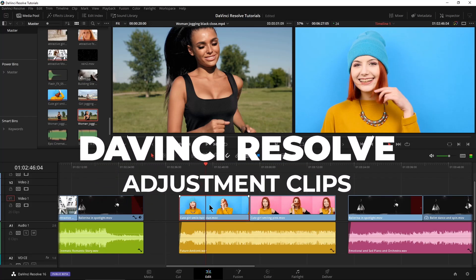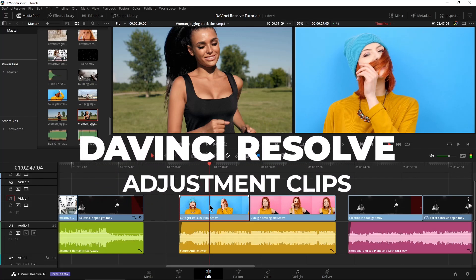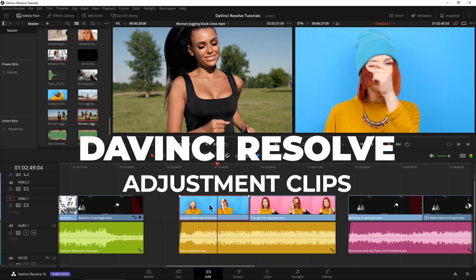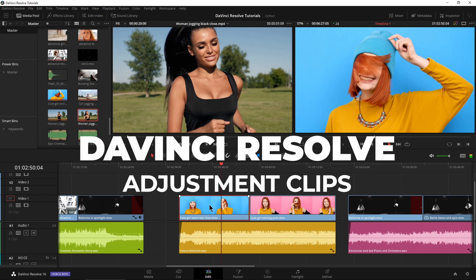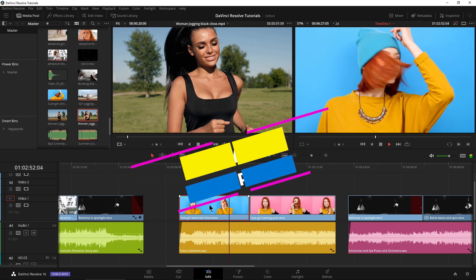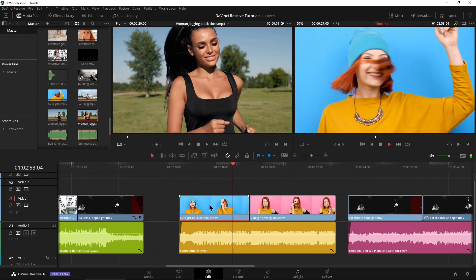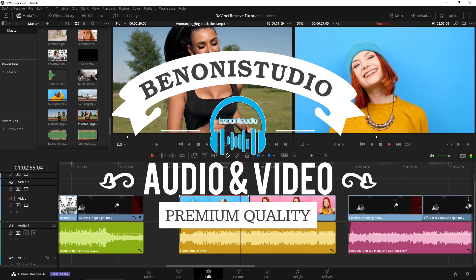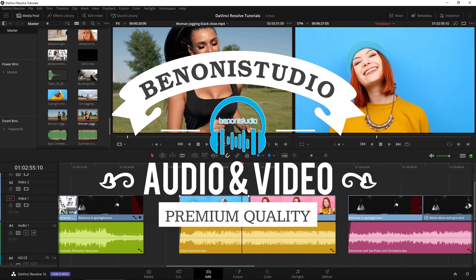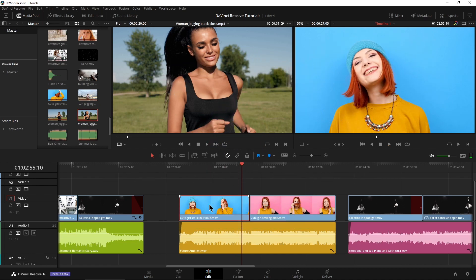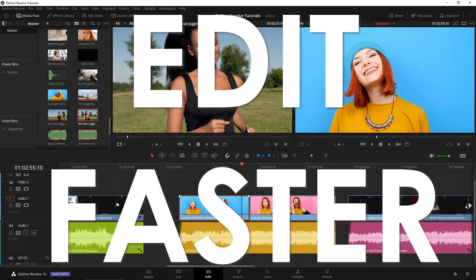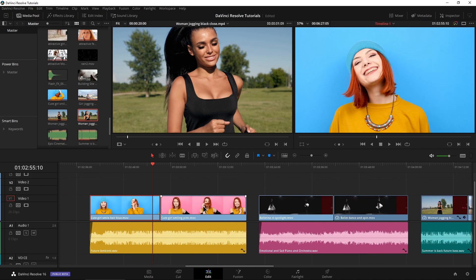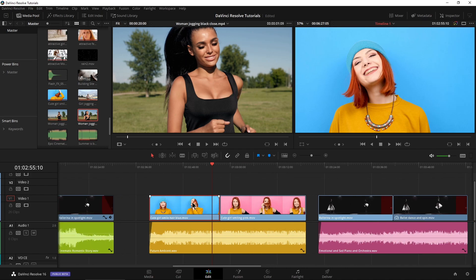In a previous video, we looked at how we could copy and paste attributes from one clip to another in DaVinci Resolve, but there's another way we can do this called adjustment layers. So we don't have to redo our work because that slows us down. We're going to use the same clips from that previous video and do basically the same stuff, just in a different way.